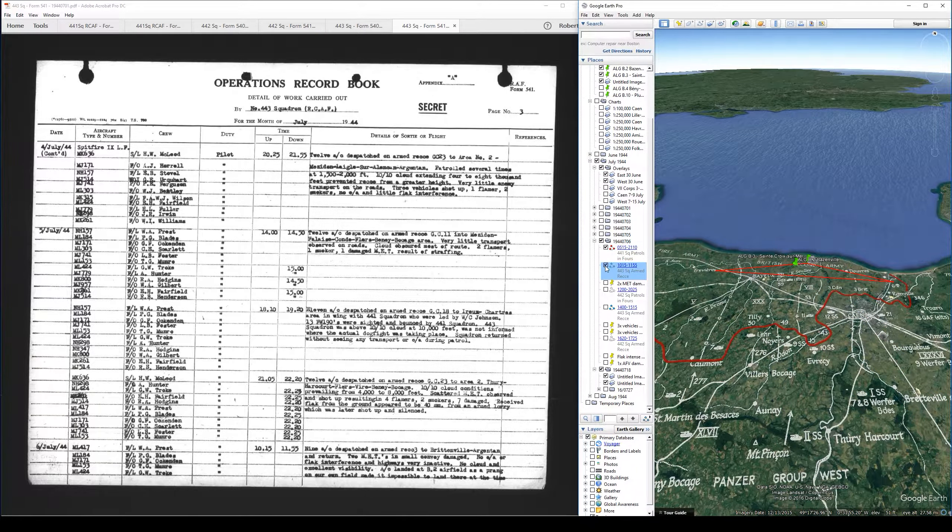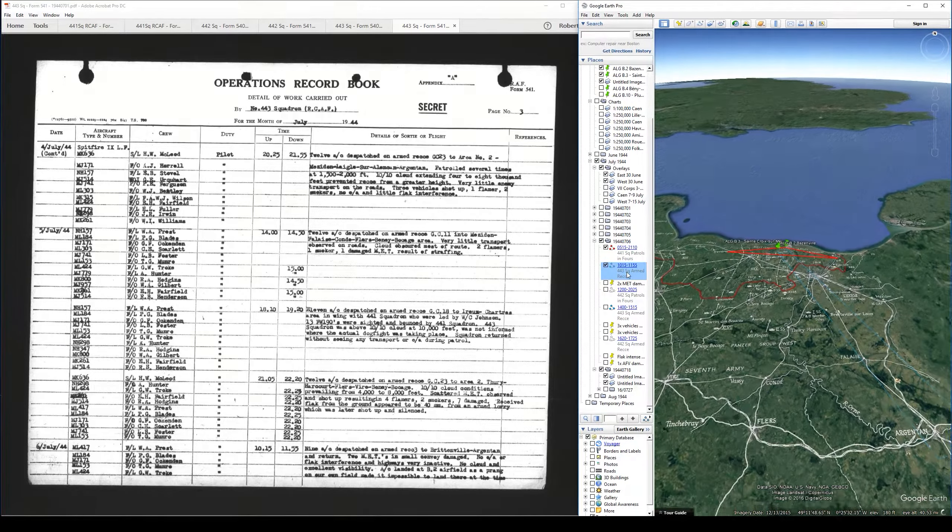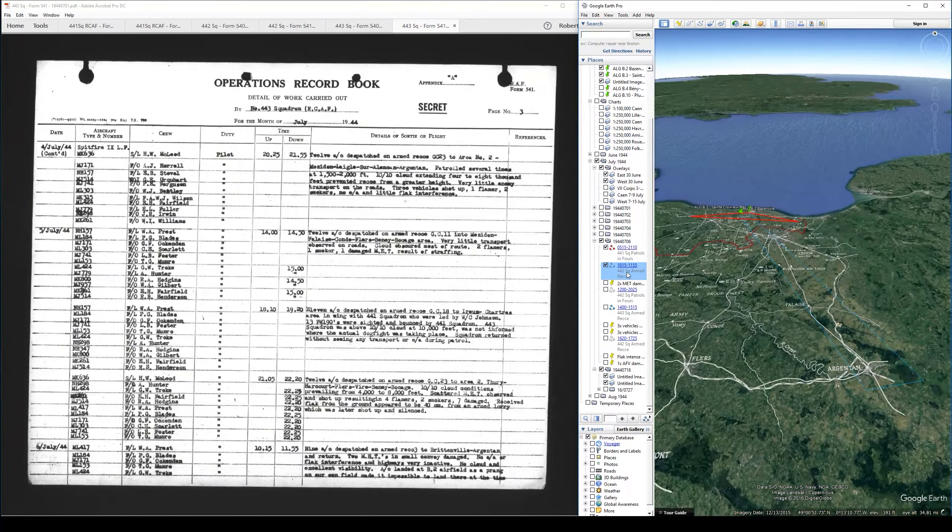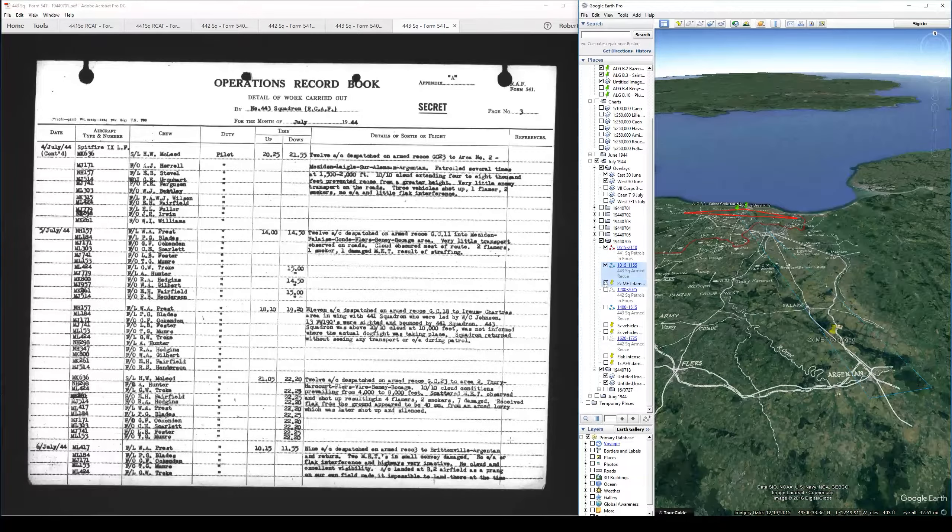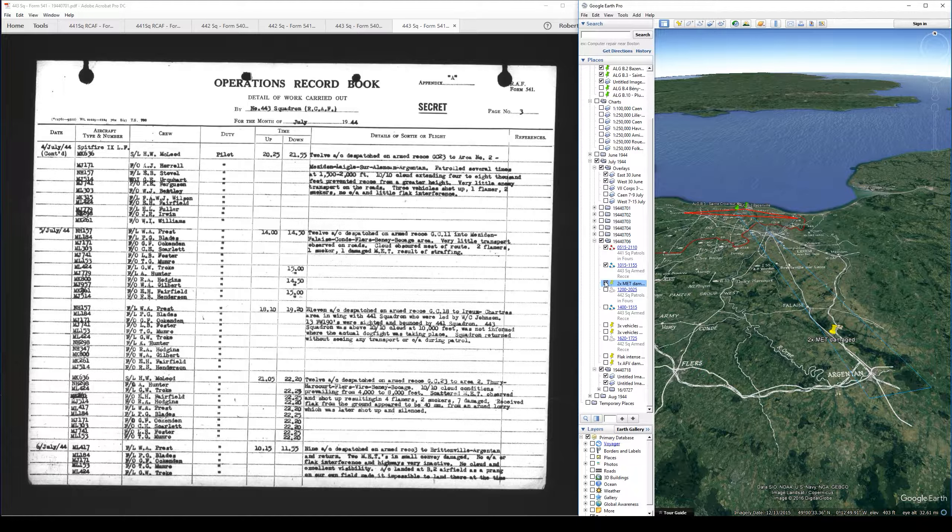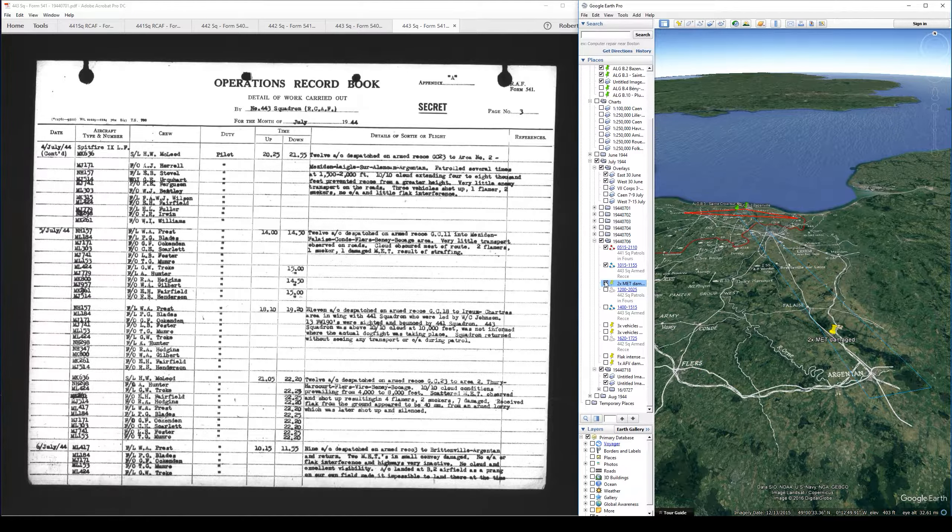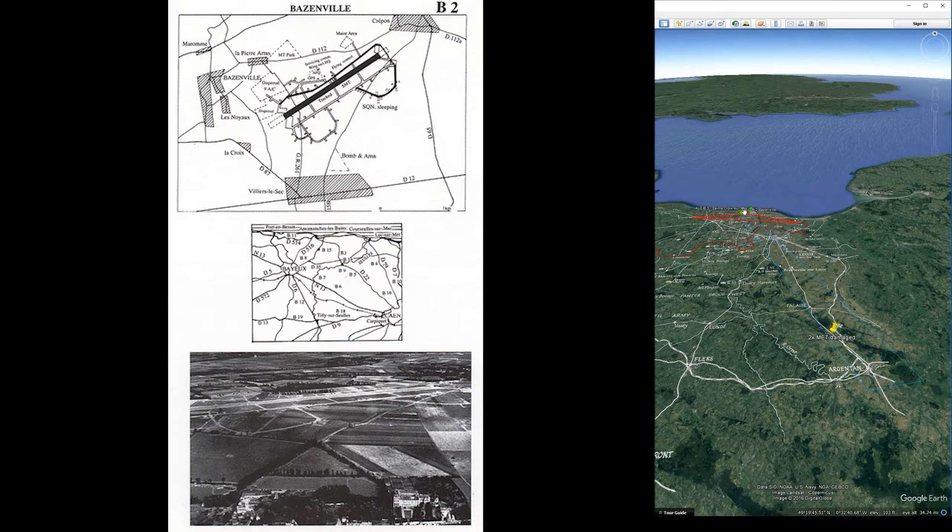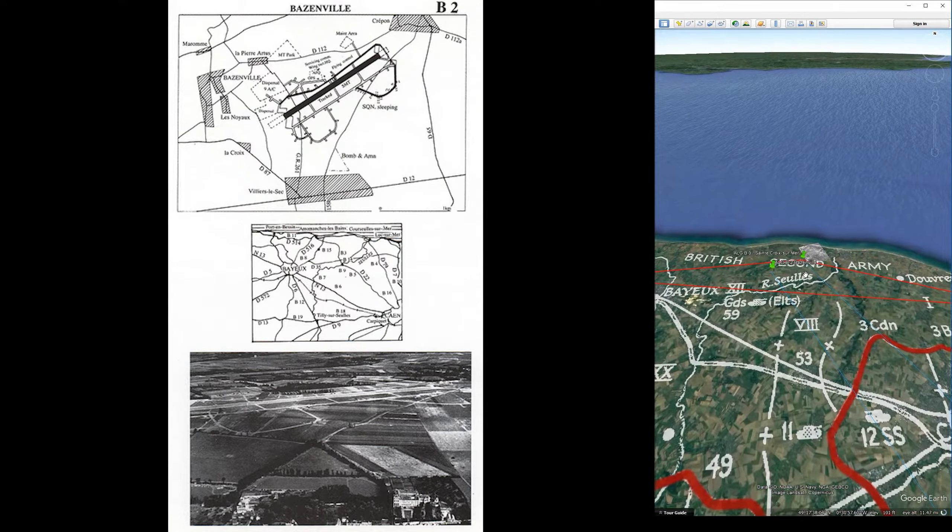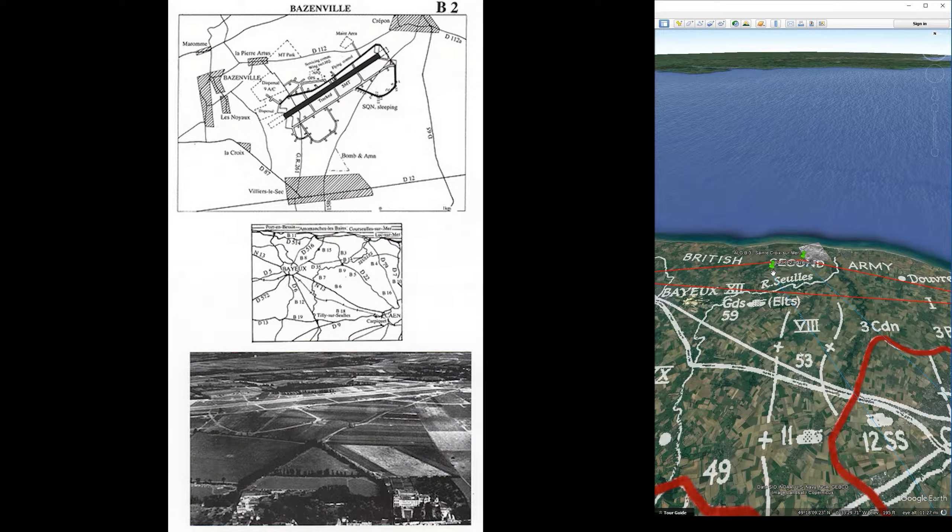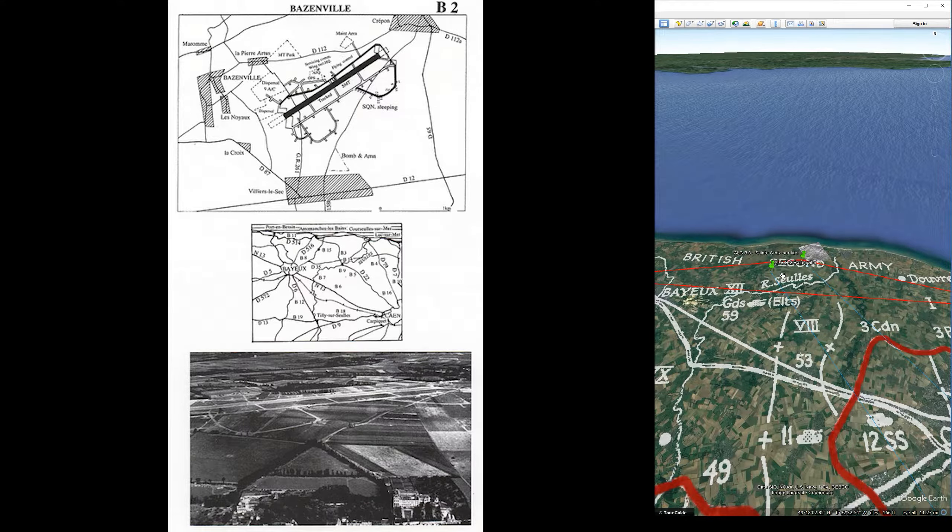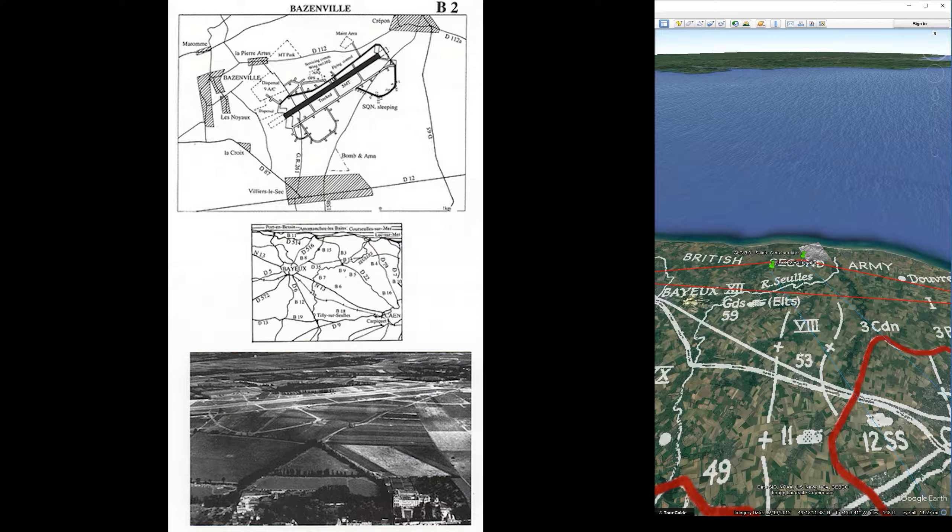Next up, we have an armed recce at 1015 to 1115 from number 443 Squadron. Nine aircraft dispatched on armed recce to Brécheville, Argentan and return. Two METs and small convoy damaged. No enemy aircraft or flak interference and highways very inactive. No cloud and excellent visibility. It notes that the aircraft landed at B-2 airfield as a prang on our own field made it impossible to land there at the time. I have B-2 plotted out up here. We've seen this a couple of times before being used for emergency landings, just down there to the southwest of B-3. As soon as B-3 opens up, I'm sure these aircraft would have been airborne and made the quick hop across.